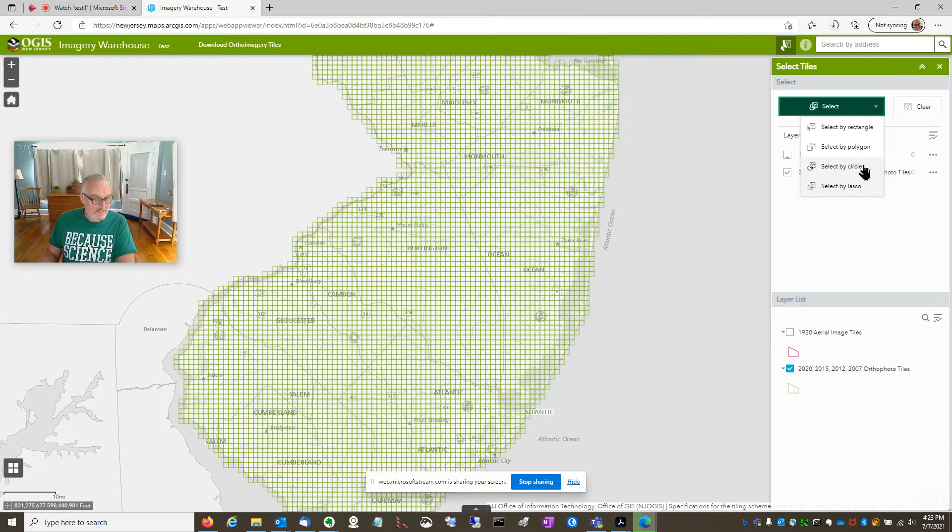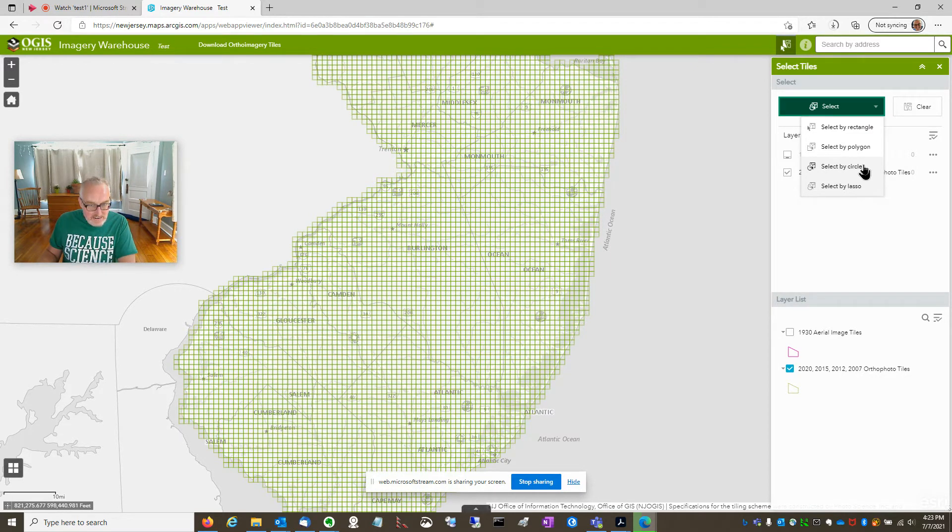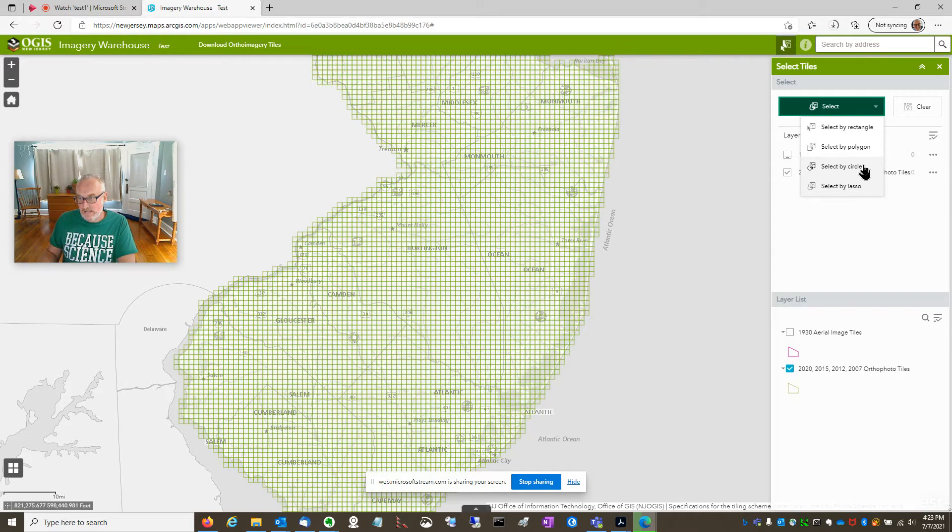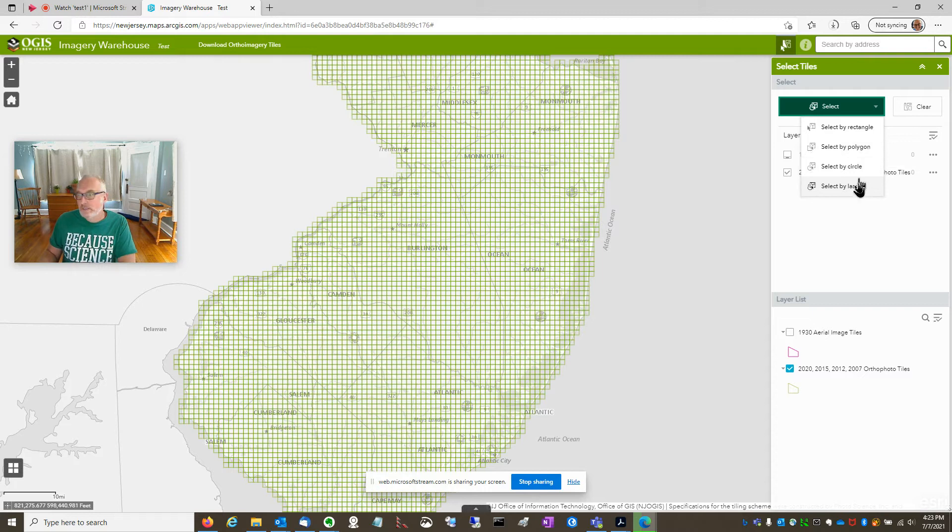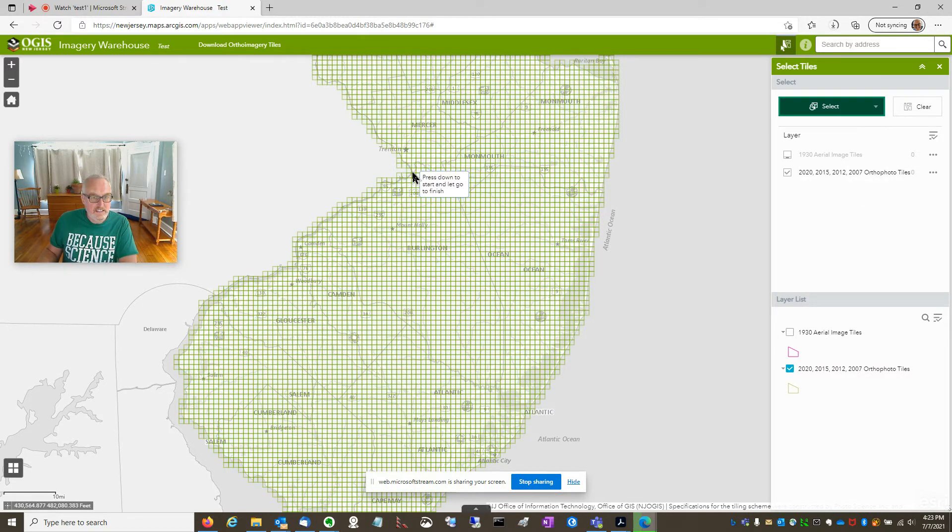But what I want to do is basically kind of trace the county boundary. I can see the county boundary base map under the green tile grid. So I could use the select by lasso tool, select by polygon tool. I'm going to pick lasso just because I like it.